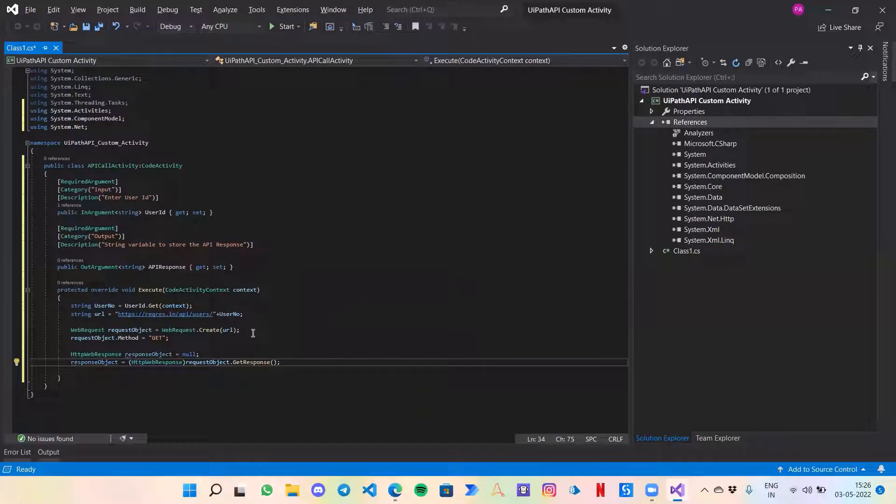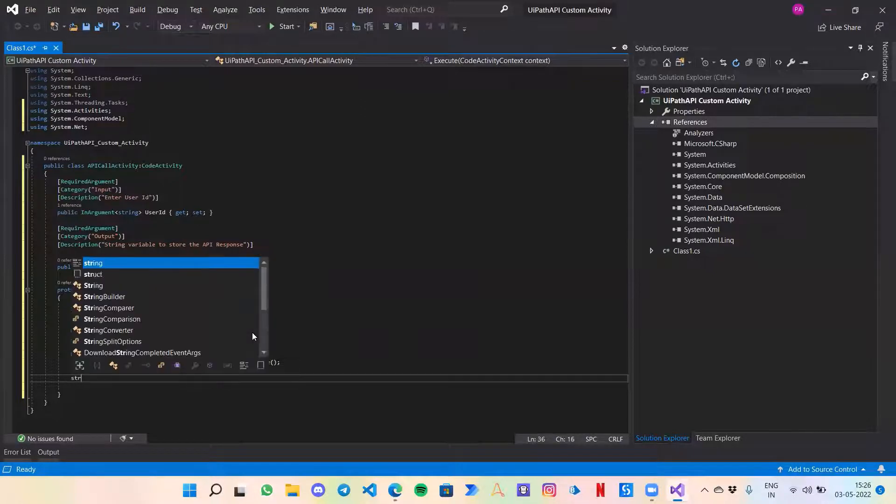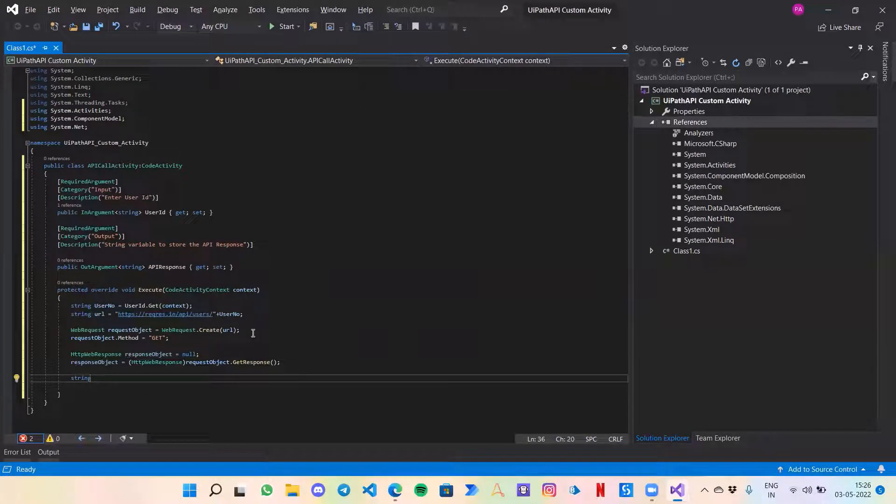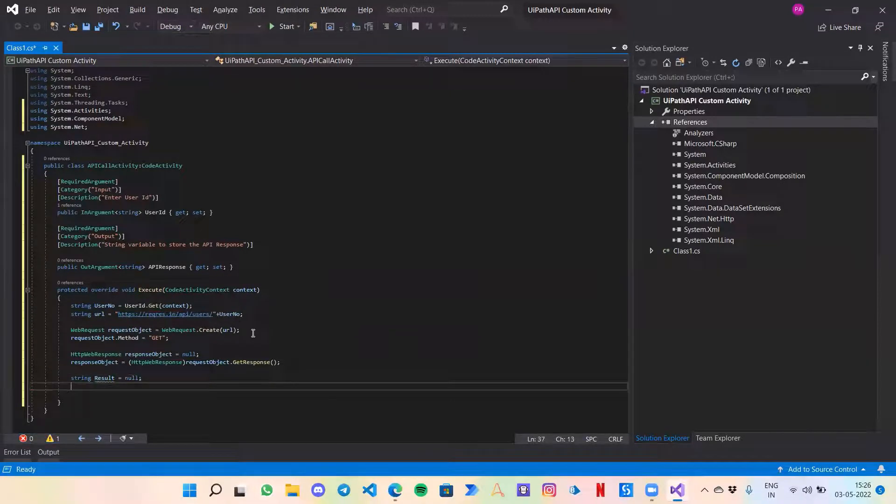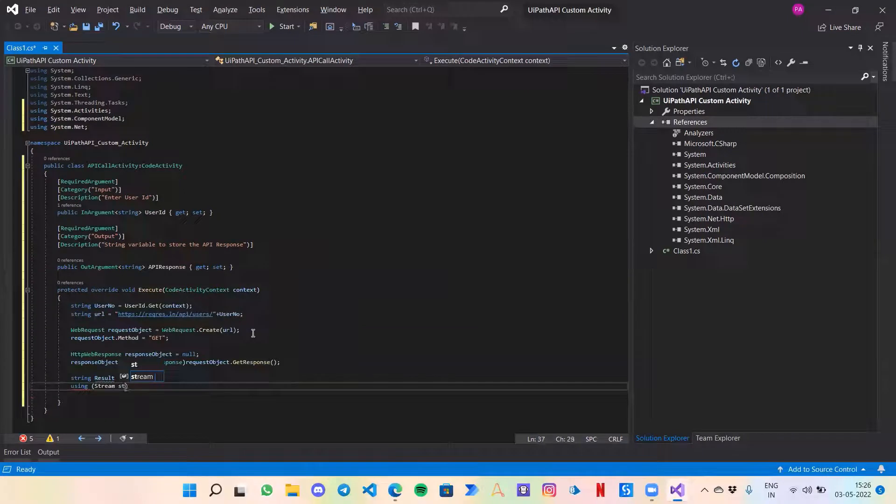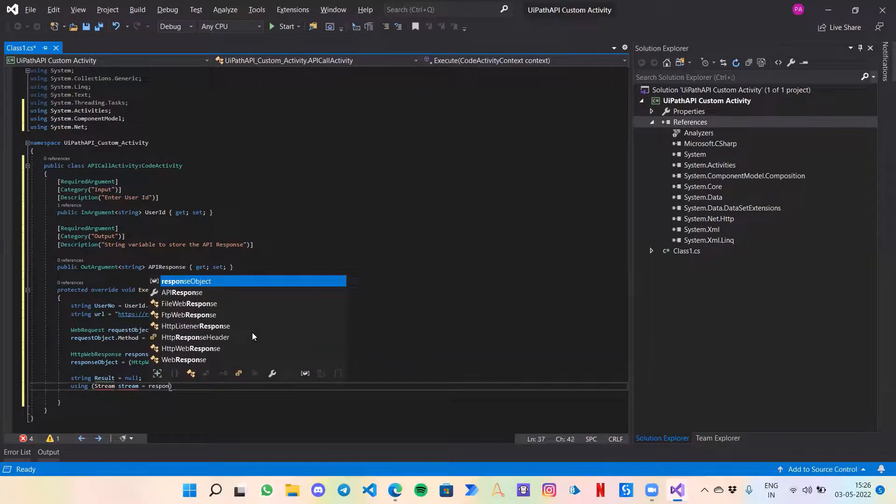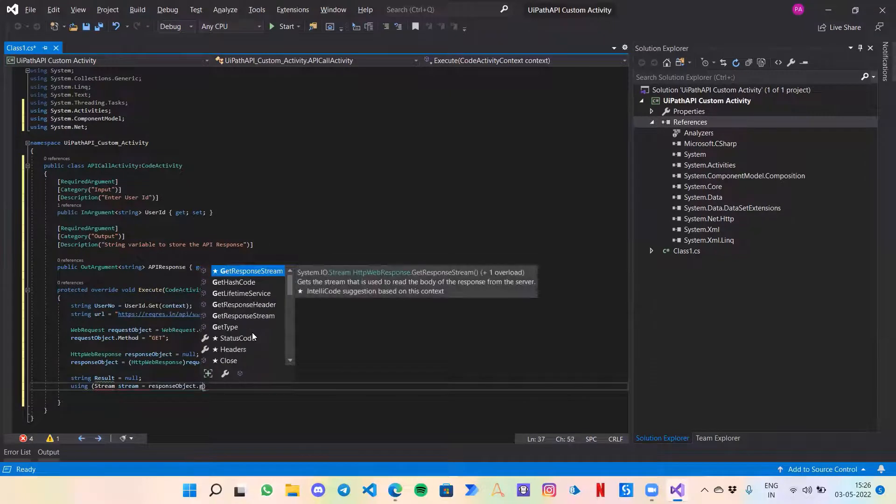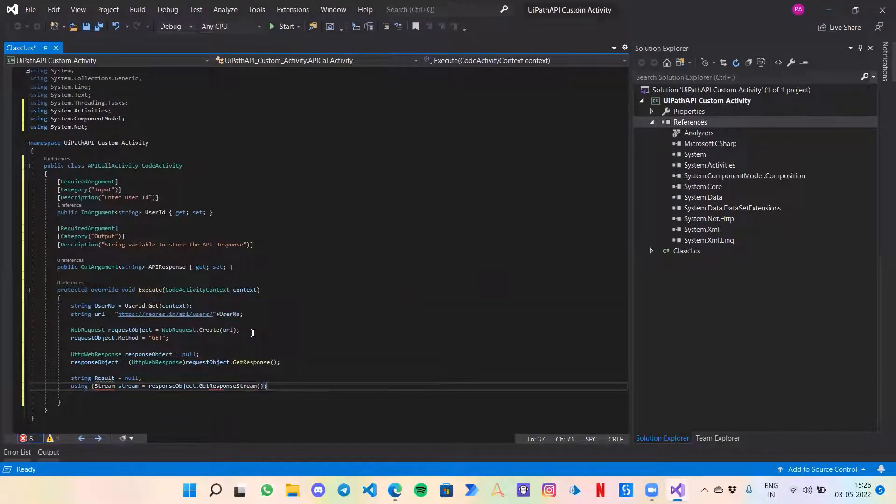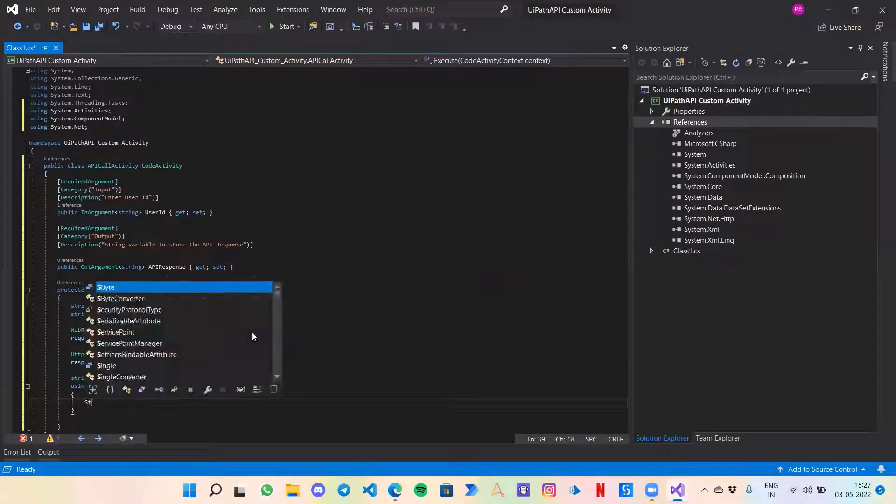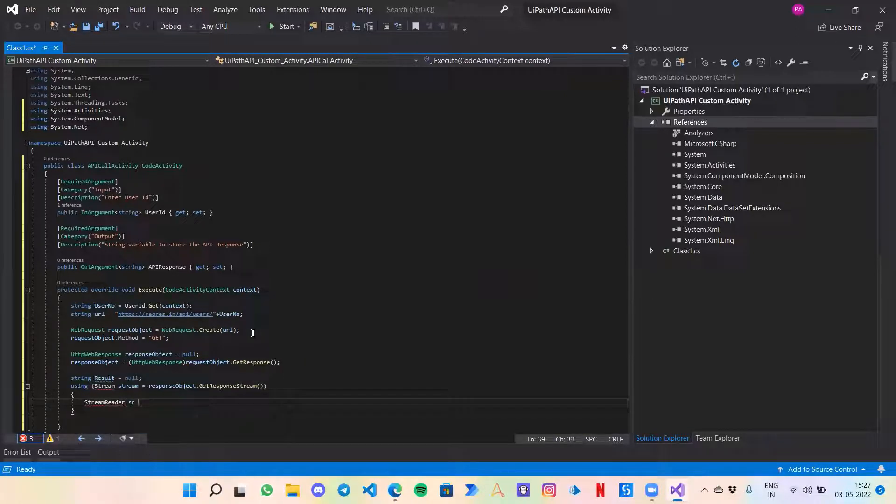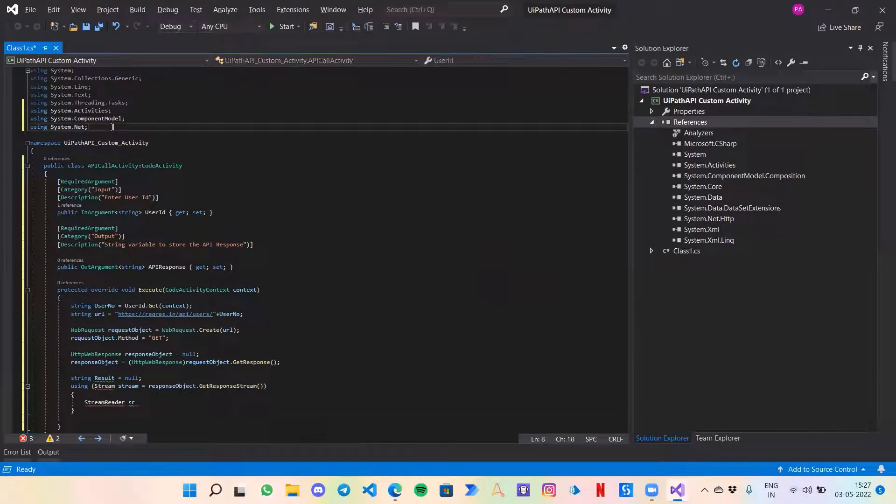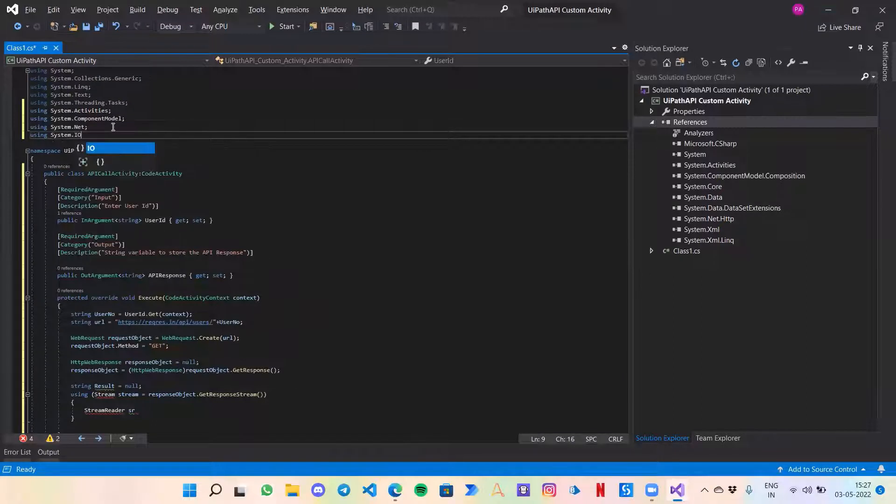Response object would be equals to HttpWebResponse. Now let's retrieve the response from that request object, that response. Now we just need to pass the response object which would contain the response from that API that we need to read. So I will just create a string result equals to none. And then using stream, stream equals to response object.GetResponseStream. To work with stream, we need another library, that is using System.IO.